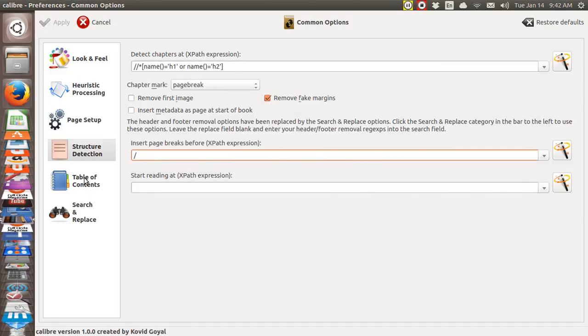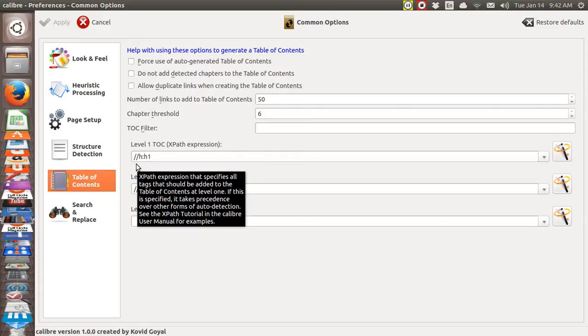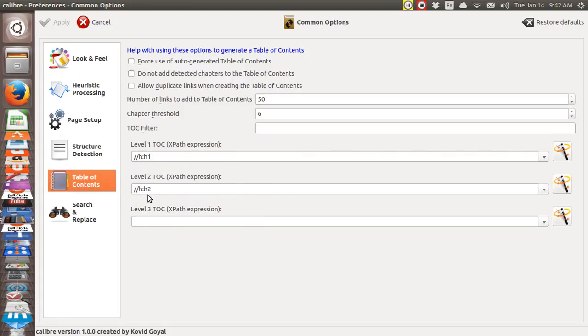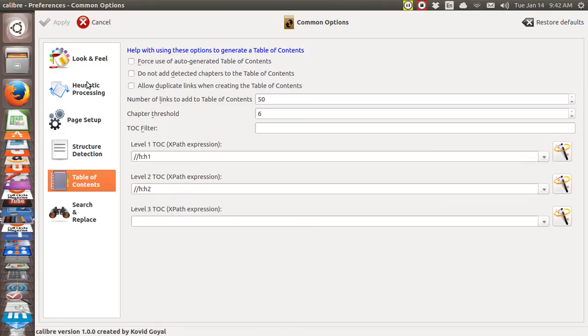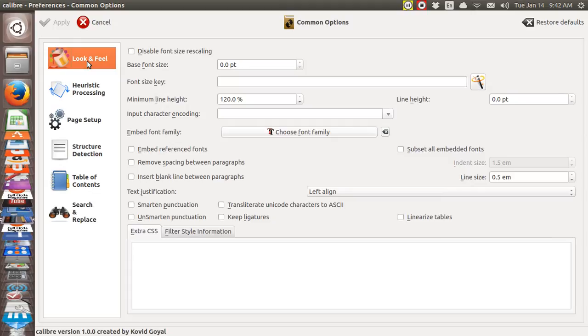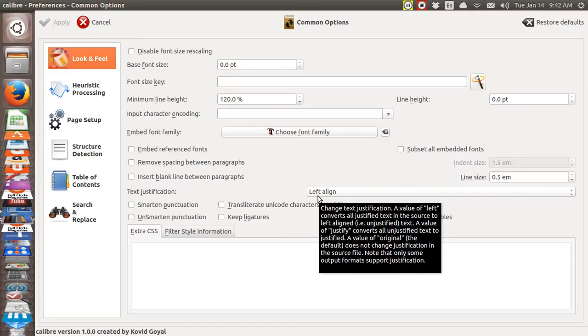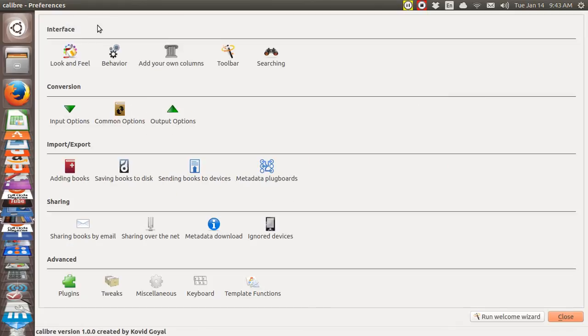Table of contents. Well, I told it to go this one. In other words, H1. And then this one, H2. And on heuristic processing, I did not enable it. And then on look and feel, yes indeed, I told it to do left align. I changed that. And that's pretty much all I have done.